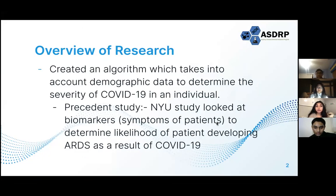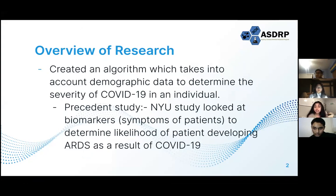Our overall research goal was to create an algorithm which would take into account demographic data, including someone's age, race, and ethnicity, to determine the severity of COVID-19 in an individual. A prior work we looked at was an NYU study that examined different biomarkers and, using an AI program, determined the likelihood of a patient developing COVID-19.